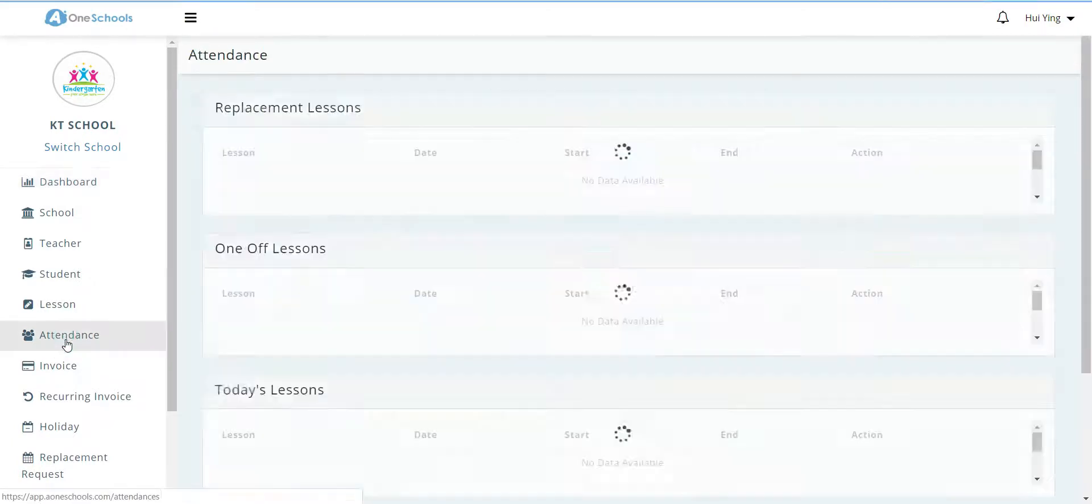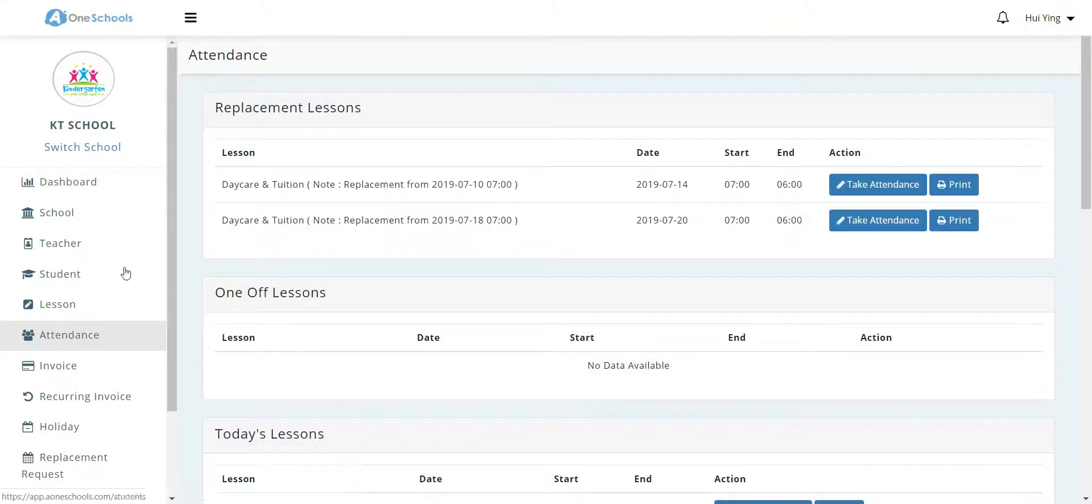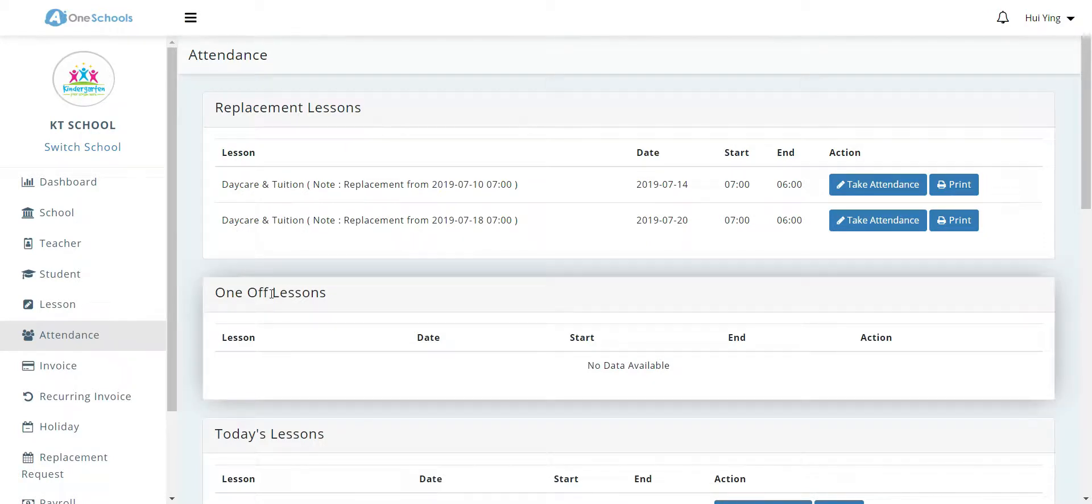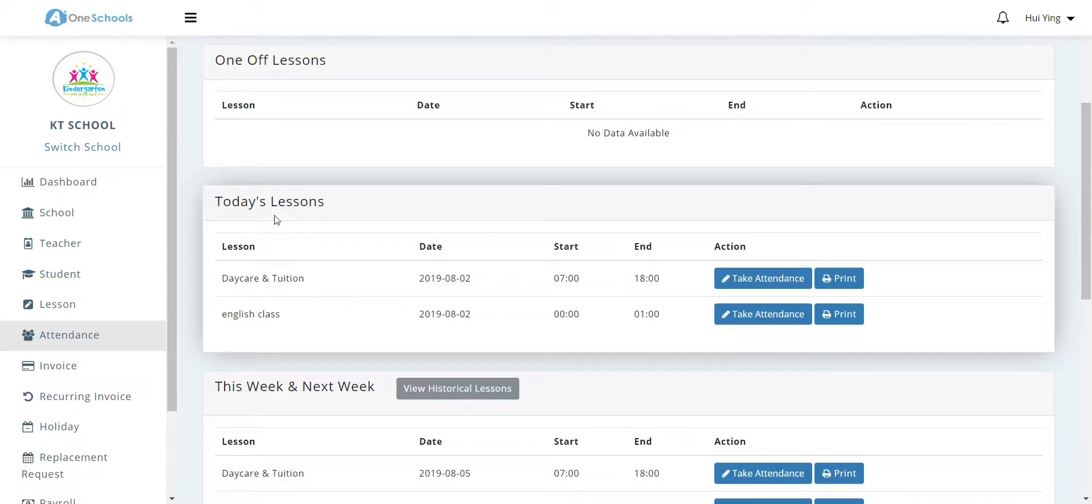Once in, the user heads over to the attendance tab. Under the attendance tab, the user is able to view replacement lessons, one-off lessons, today's lessons, as well as historical lessons.